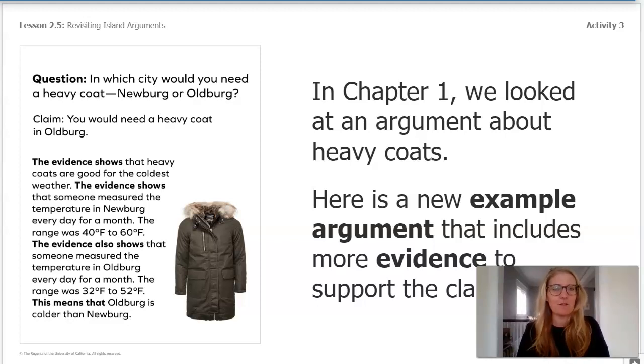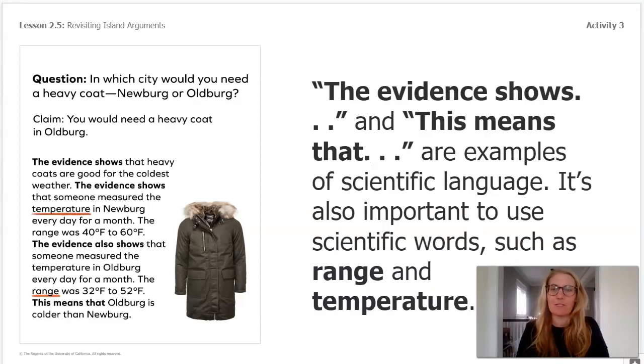So the argument includes evidence showing that Oldburgh is colder than Newburgh. That means it really, truly supports the claim.